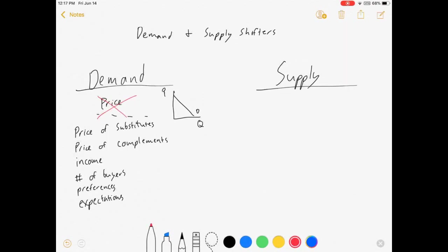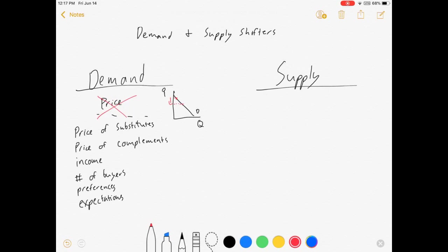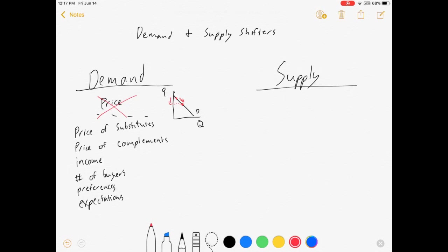If we change price, we'll go from one point on the demand curve to another point on the demand curve. That shift along the curve is not a change in demand. It's a change in the quantity demanded.